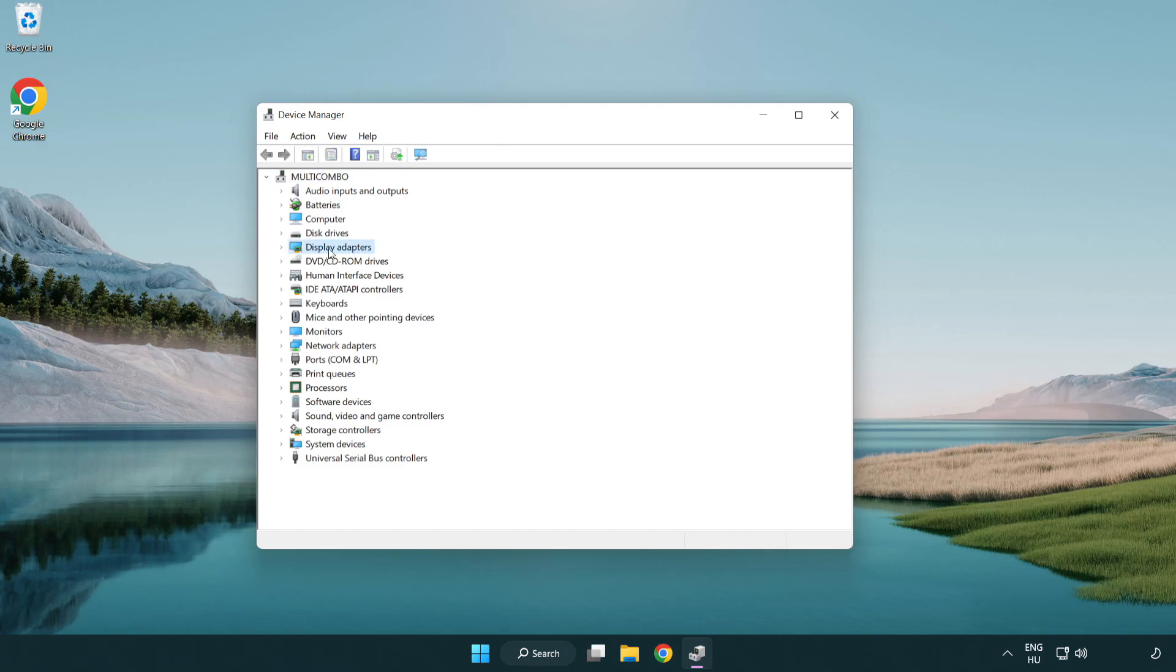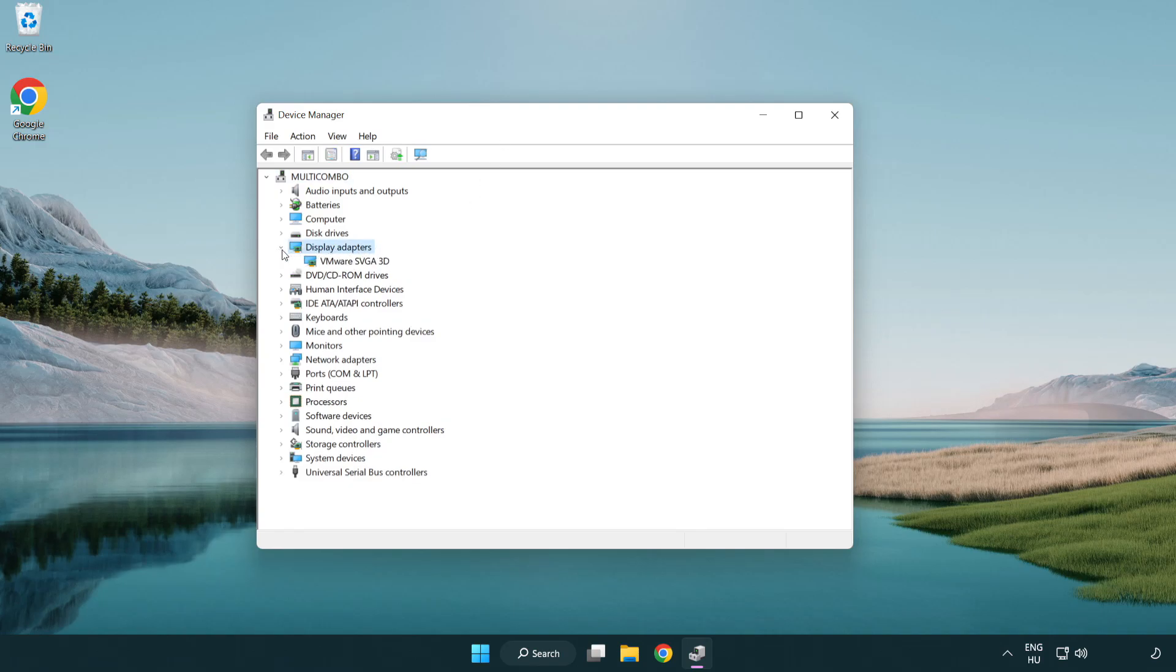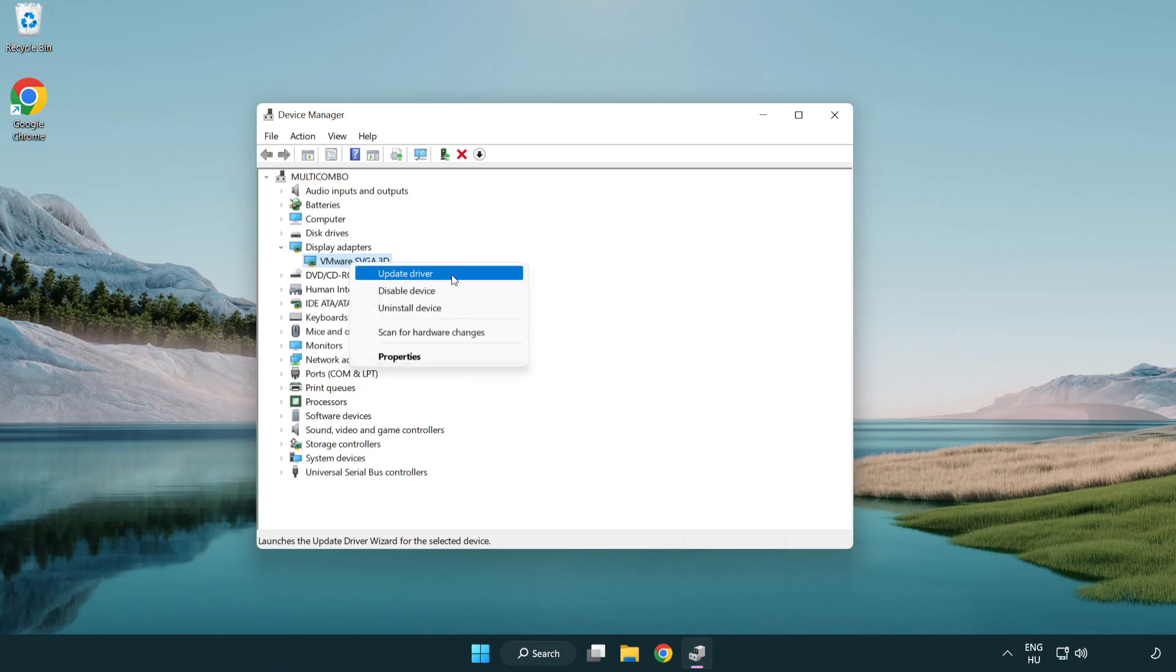Click display adapters. Select your display adapter. Right-click and update driver.